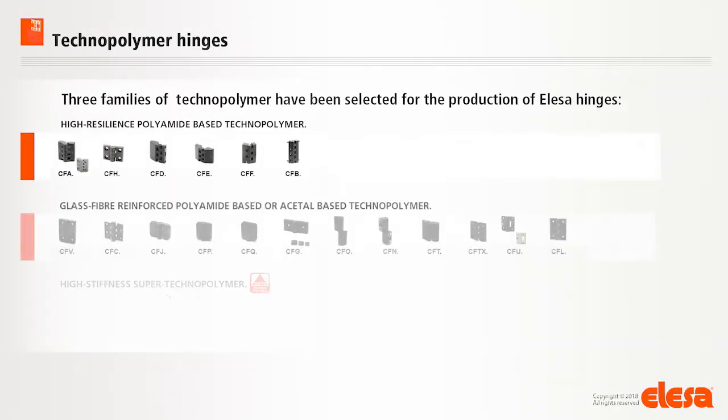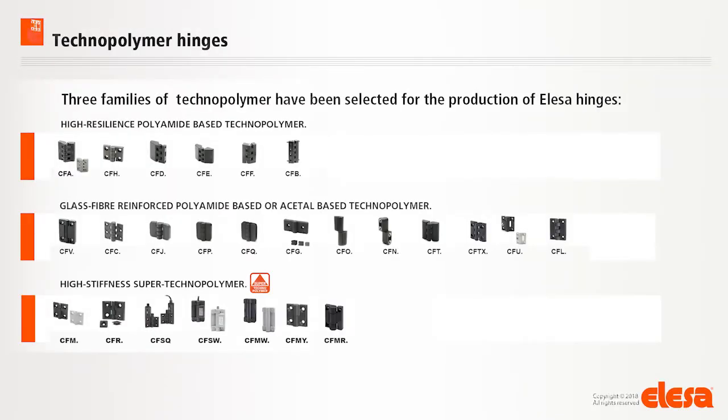Eleza offers a wide range of hinges available in various technopolymer materials, presenting different features able to meet the most varied requirements according to the application.